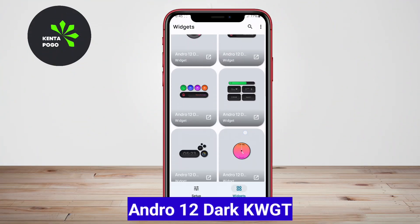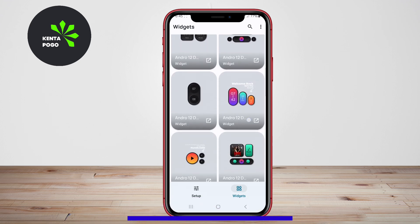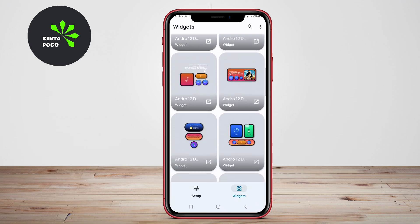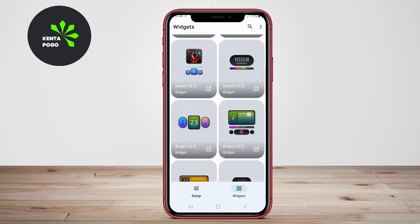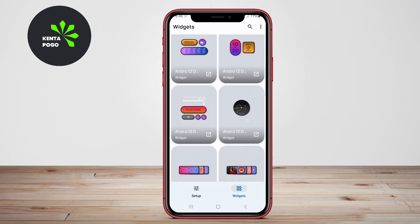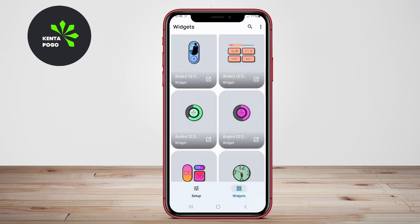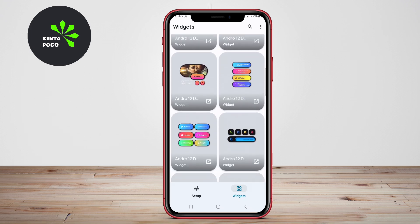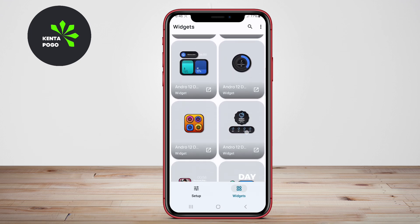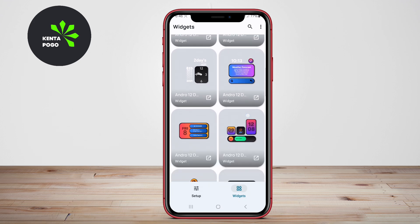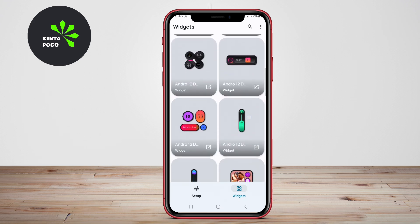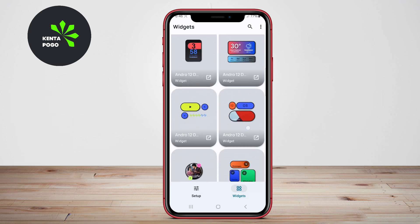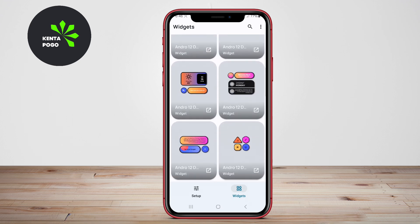Android 12 Dark KWGT is a widget pack inspired by the Android 12 design language, featuring a dark theme that complements modern devices. This application offers a variety of widgets that incorporate vibrant colors and sleek designs, perfect for users who enjoy a contemporary look. The widgets include options for clocks, music players, battery indicators, and more, all designed to work seamlessly with Android's interface. Users can easily customize each widget to fit their preferences, making it a versatile choice for enhancing their home screen experience.